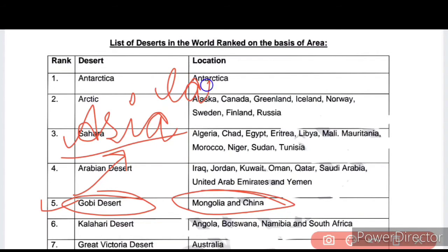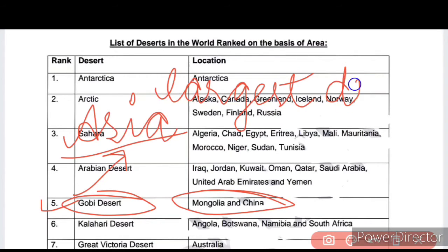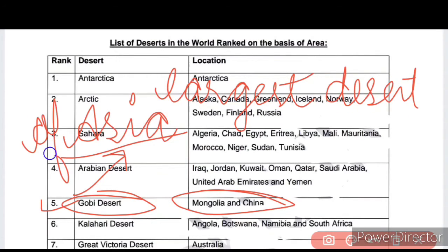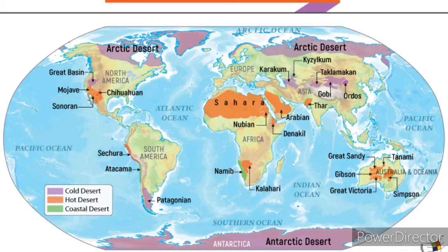The next desert is the Kalahari Desert. The Kalahari Desert is located in Angola, Botswana, Namibia, and South Africa.